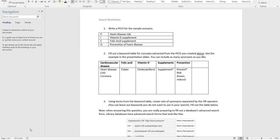I just jotted it down. With regard to supplements, you could say supplement singular, supplements plural, or even supplemental or supplementary. So I'm going to use a star to get all of the word endings.